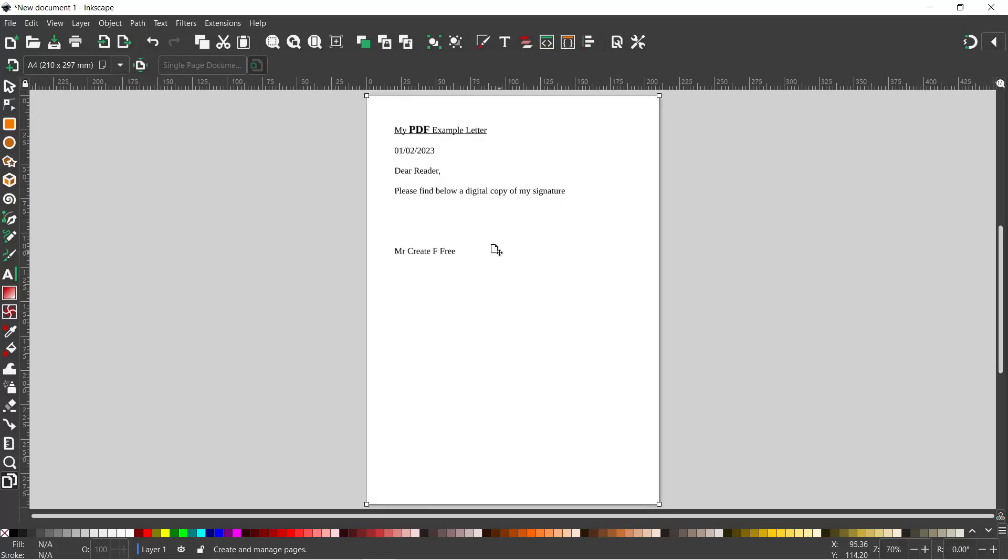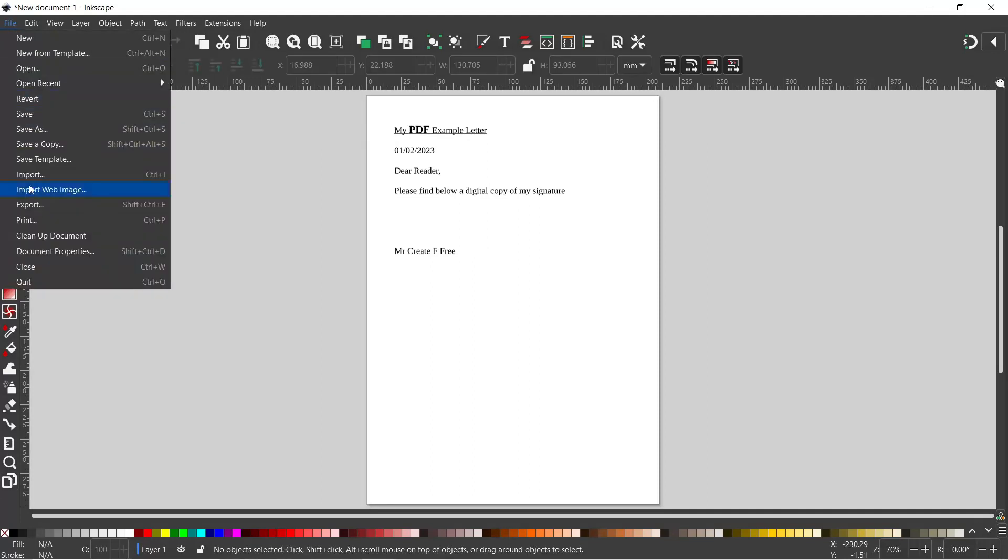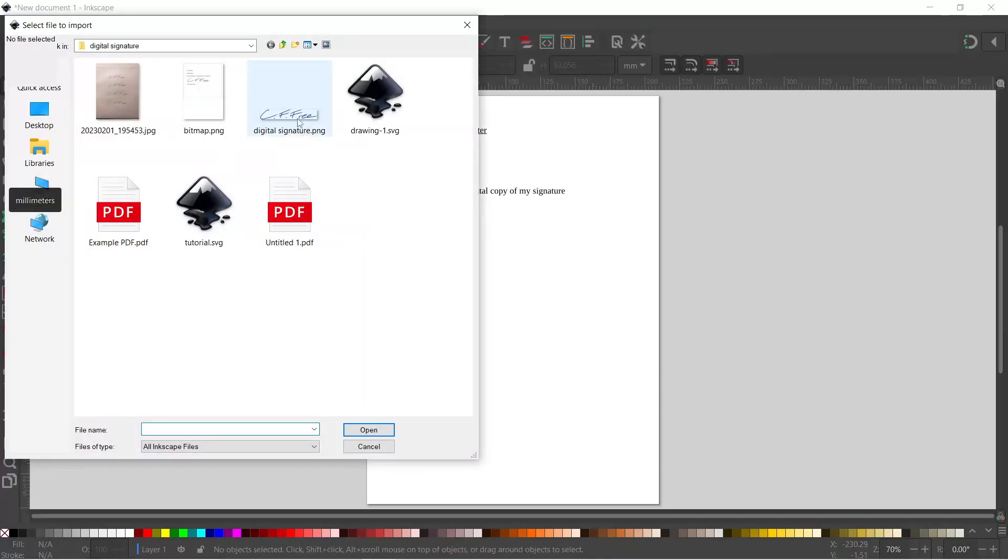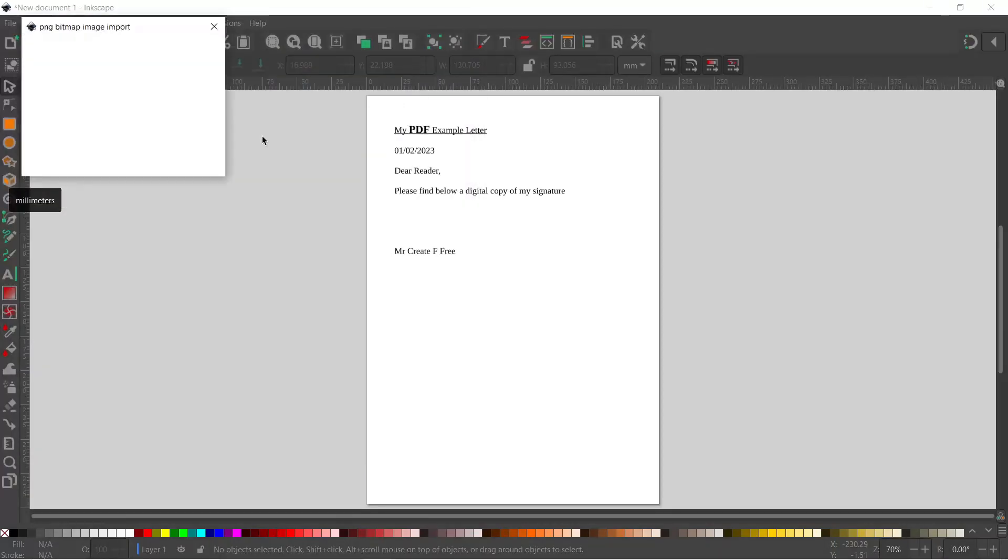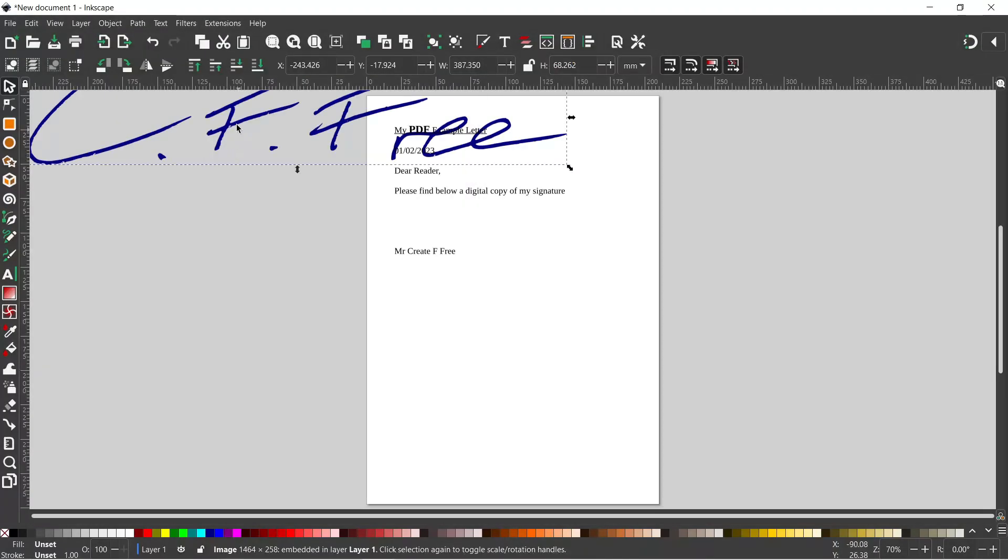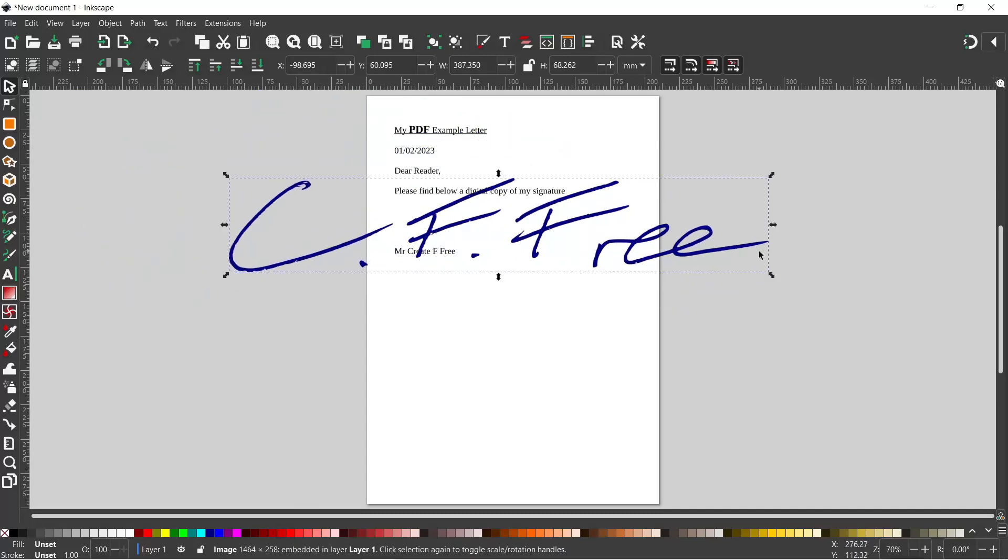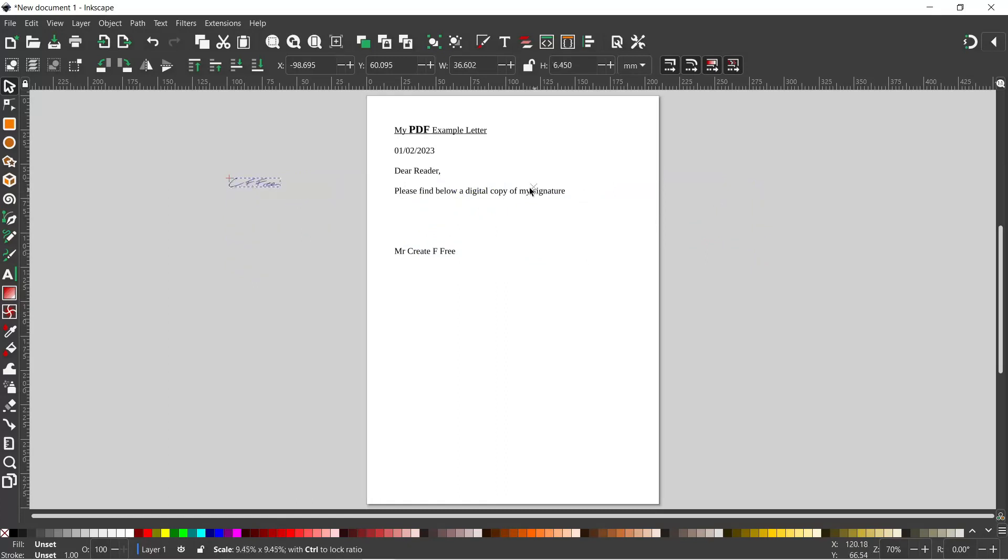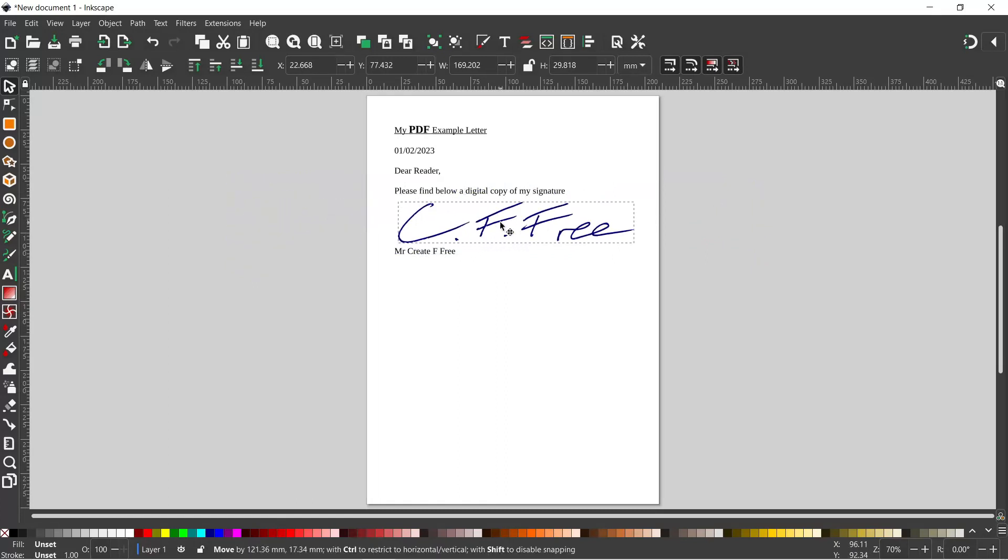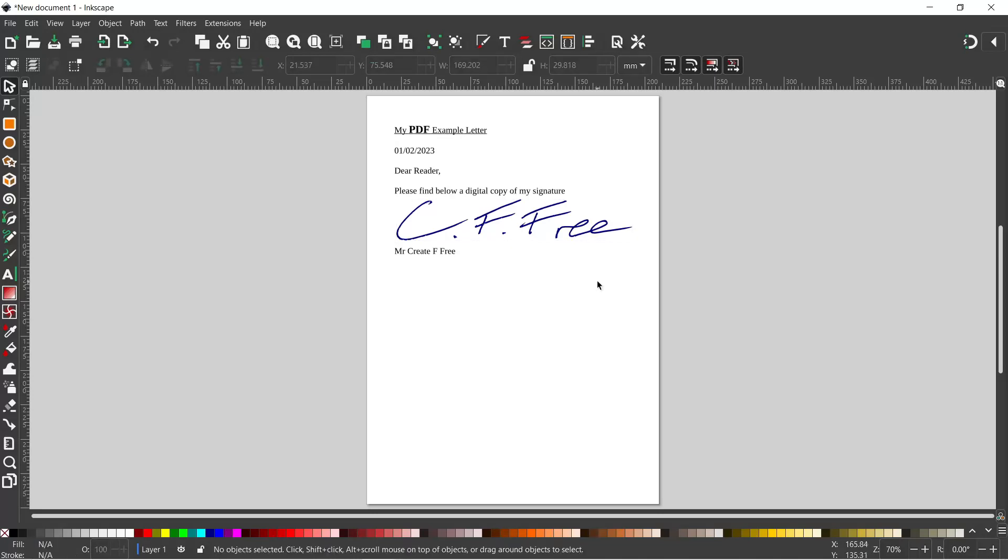Next thing I want to do is import my signature. So I'm just going to change to my selection tool, come up to File, down to Import. I'm going to import my signature. OK to the settings. We can drag it down, resize it again—hold down Control to constrain the proportions, reduce it down to the right size. We can drag it down to where we want it, and then we can export our page.